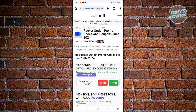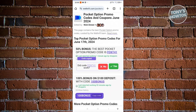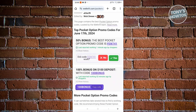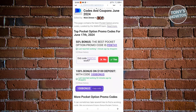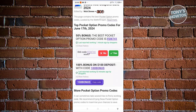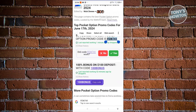If you want to copy a promo code, just click on 'Copy Code' here. You should be able to see the option for the promo code and whether users are actually able to use it. You can click on the code itself and copy it to use it for Pocket Option.